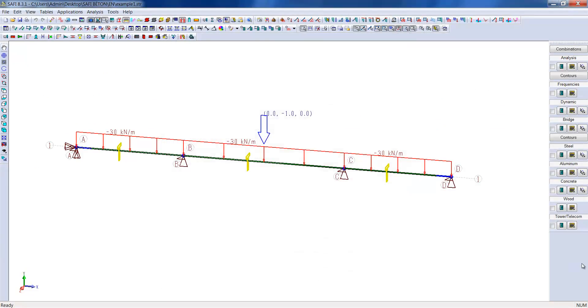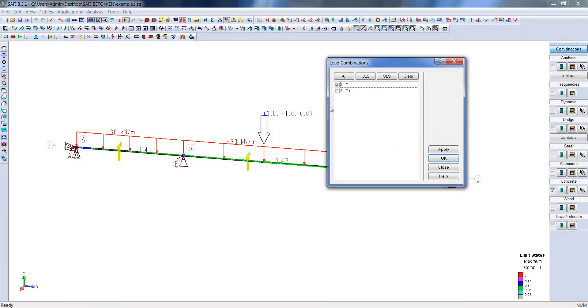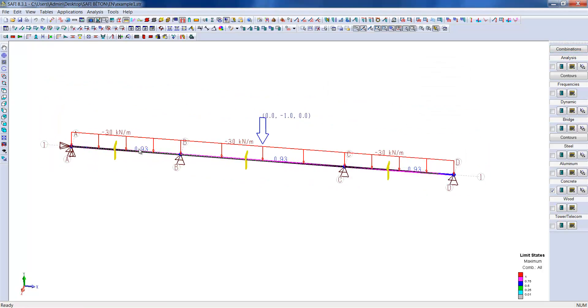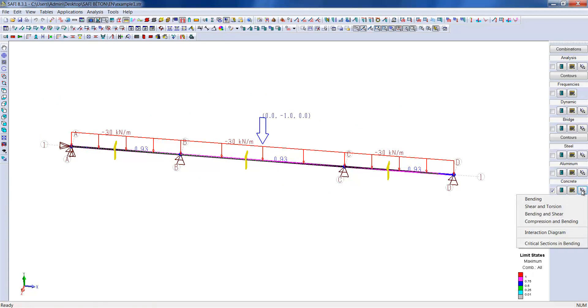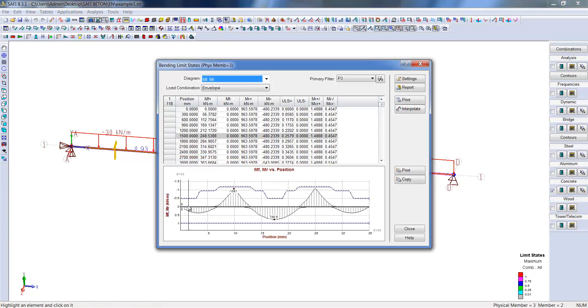We can also look at the ultimate limit states based on the different load combinations. We see that the reinforced concrete beams resist along its length to 93% of its maximum capacity. We can also see its envelope of internal forces.